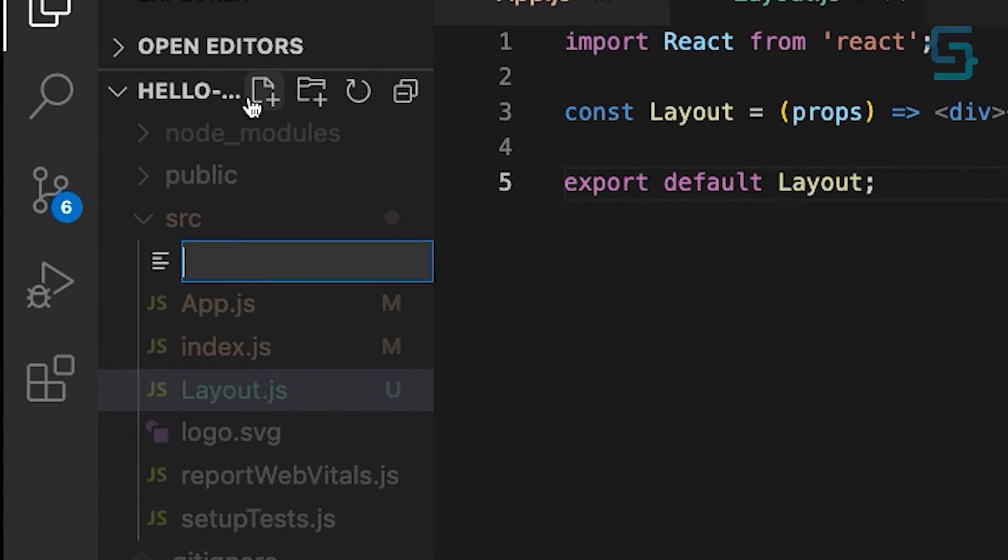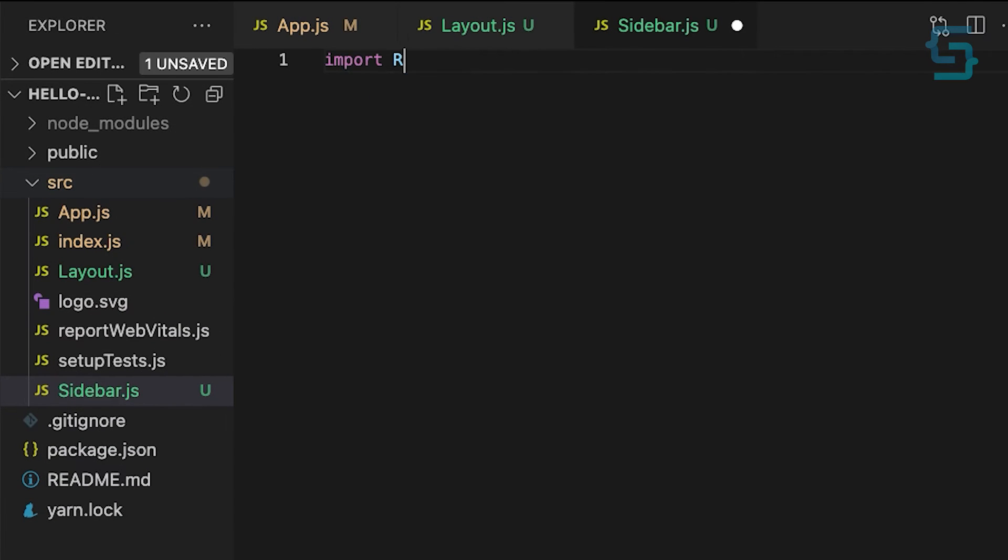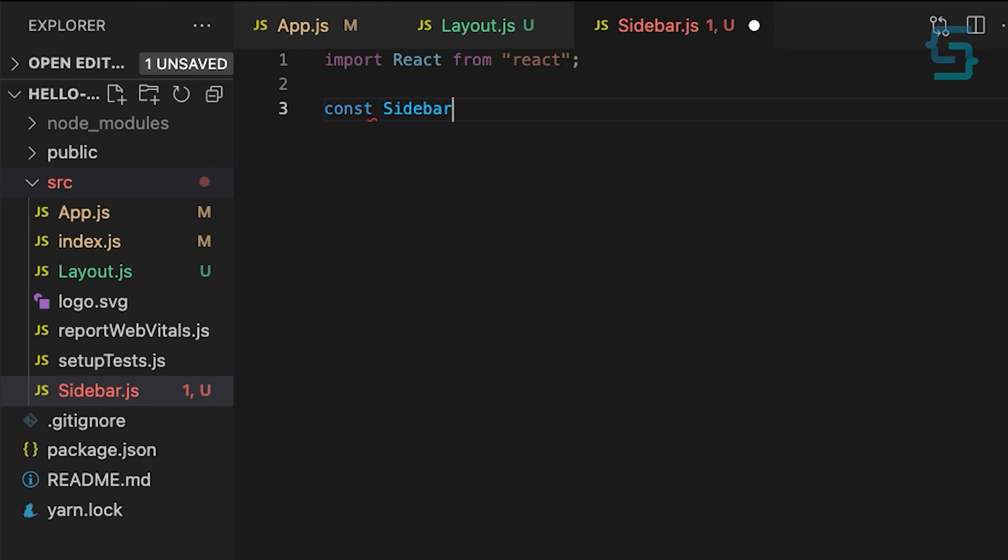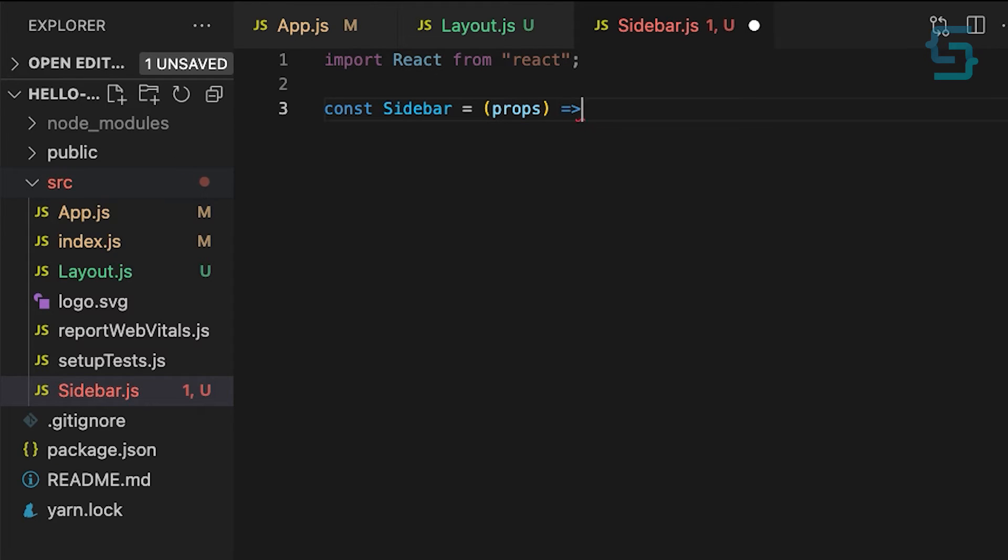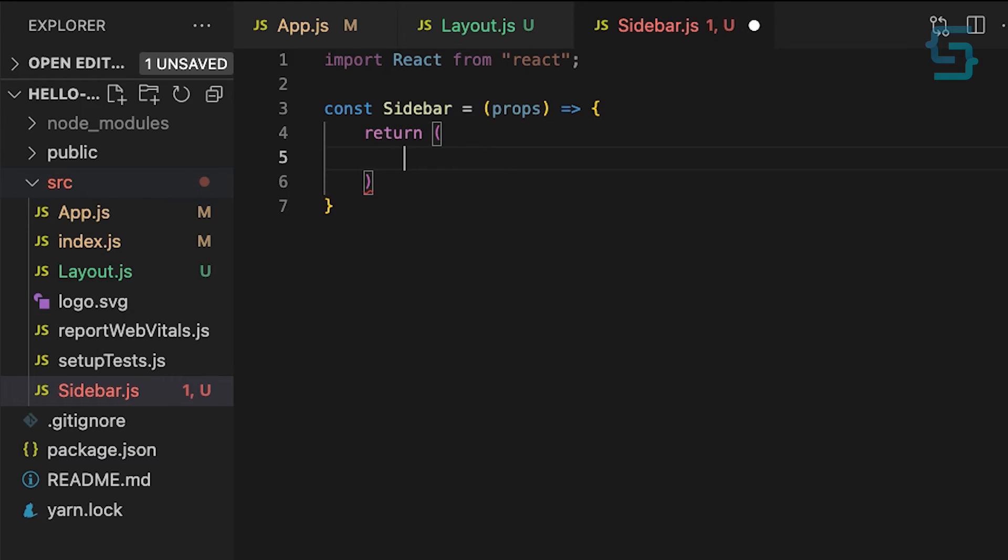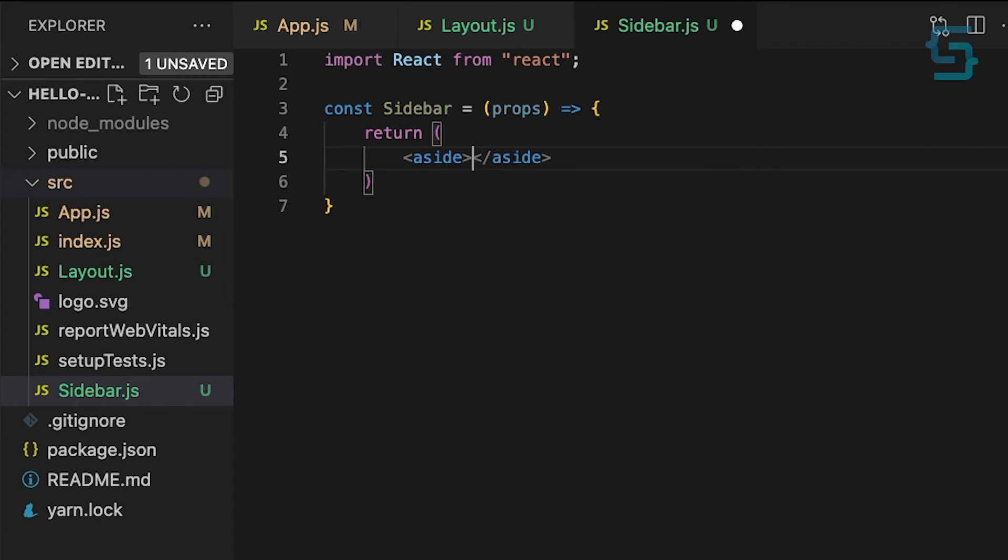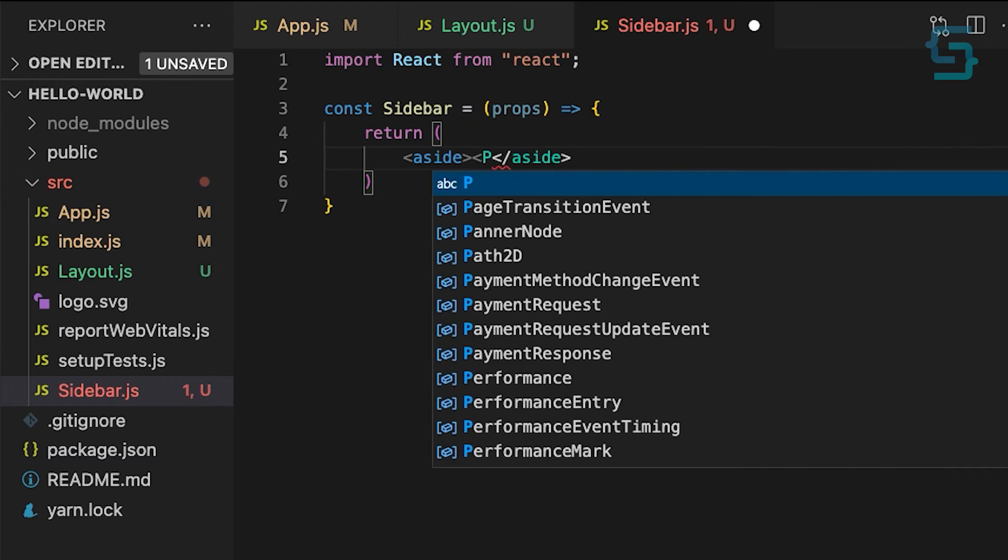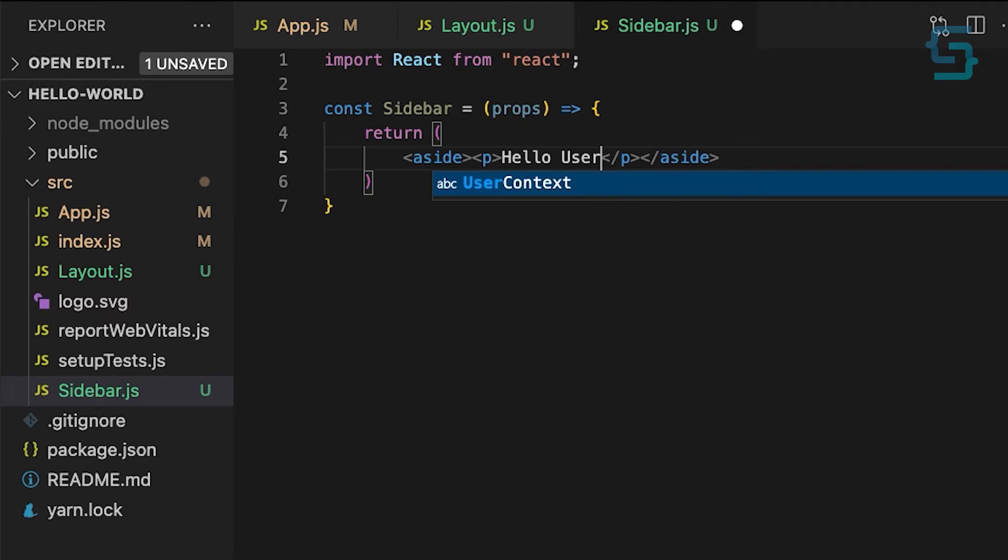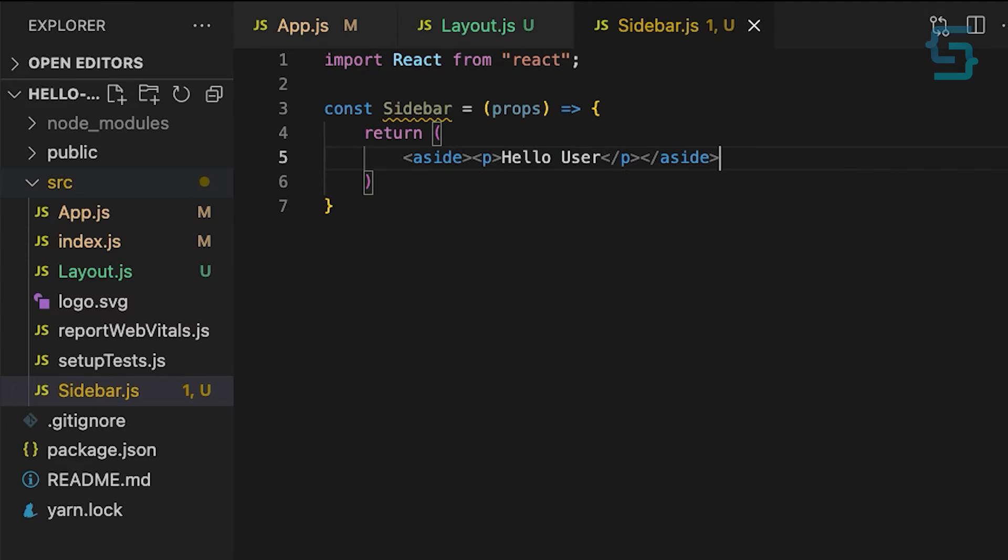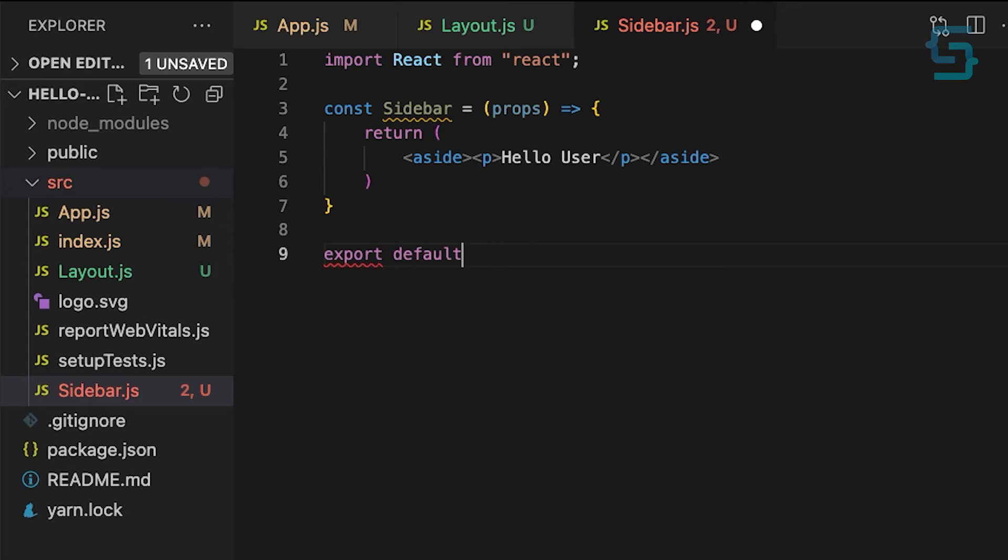After that, create a sidebar.js file. This component will have an aside element, and inside of it, I will create a paragraph with hello user. This user data should be passed from our root component. Again, export it from the bottom.